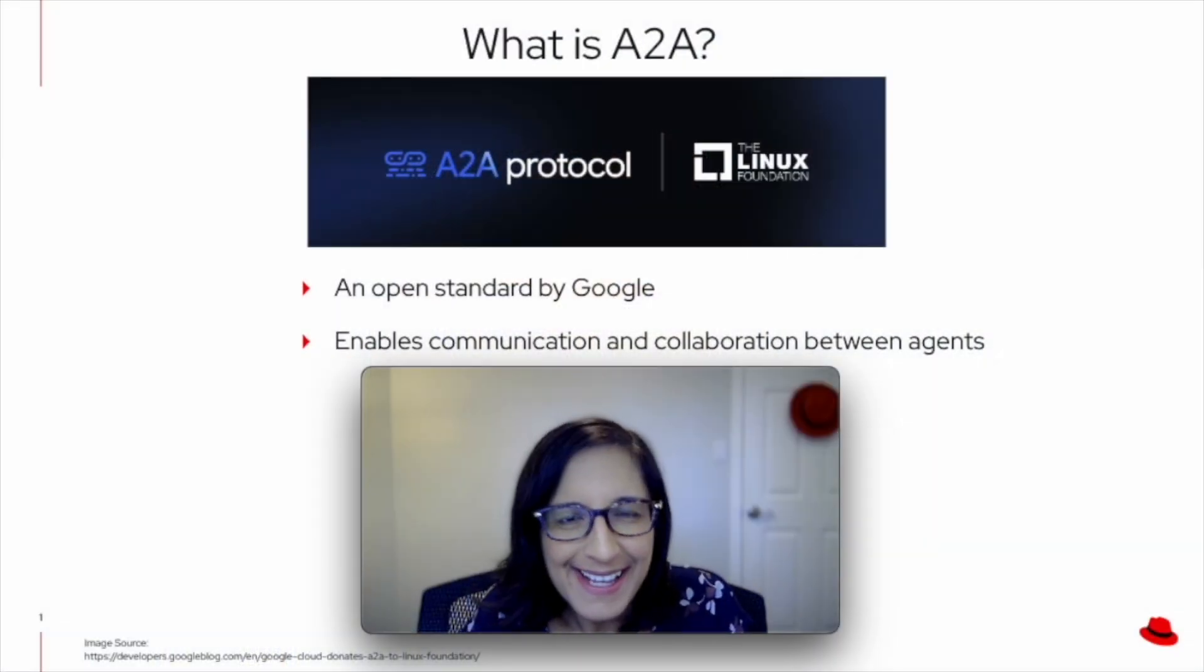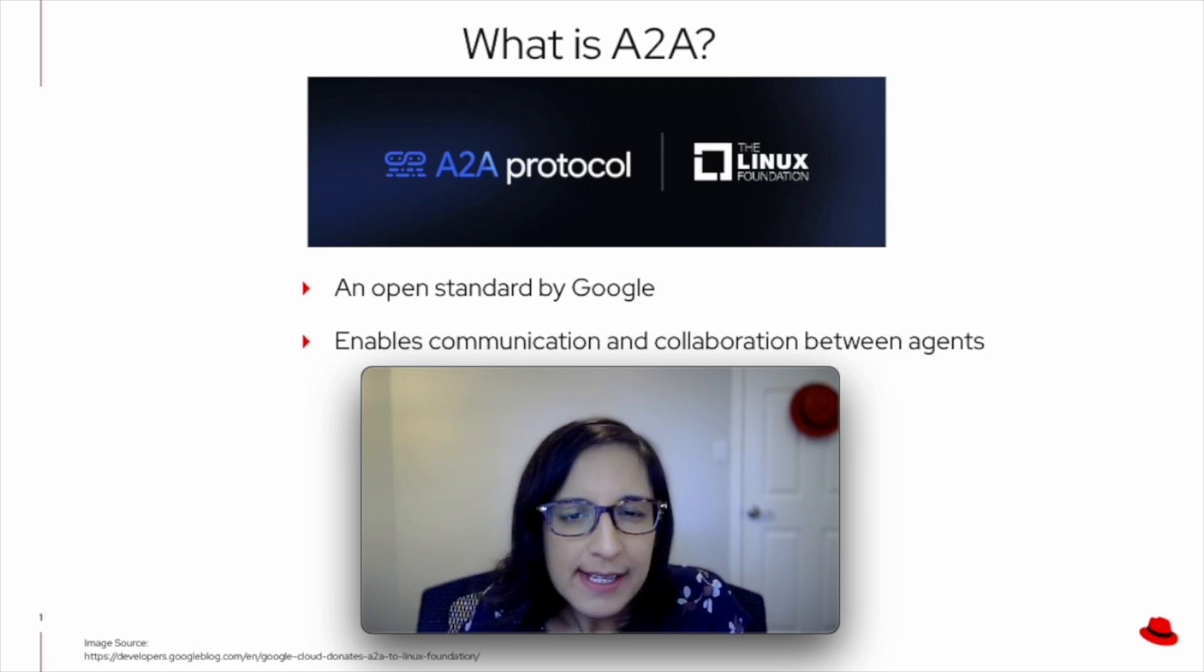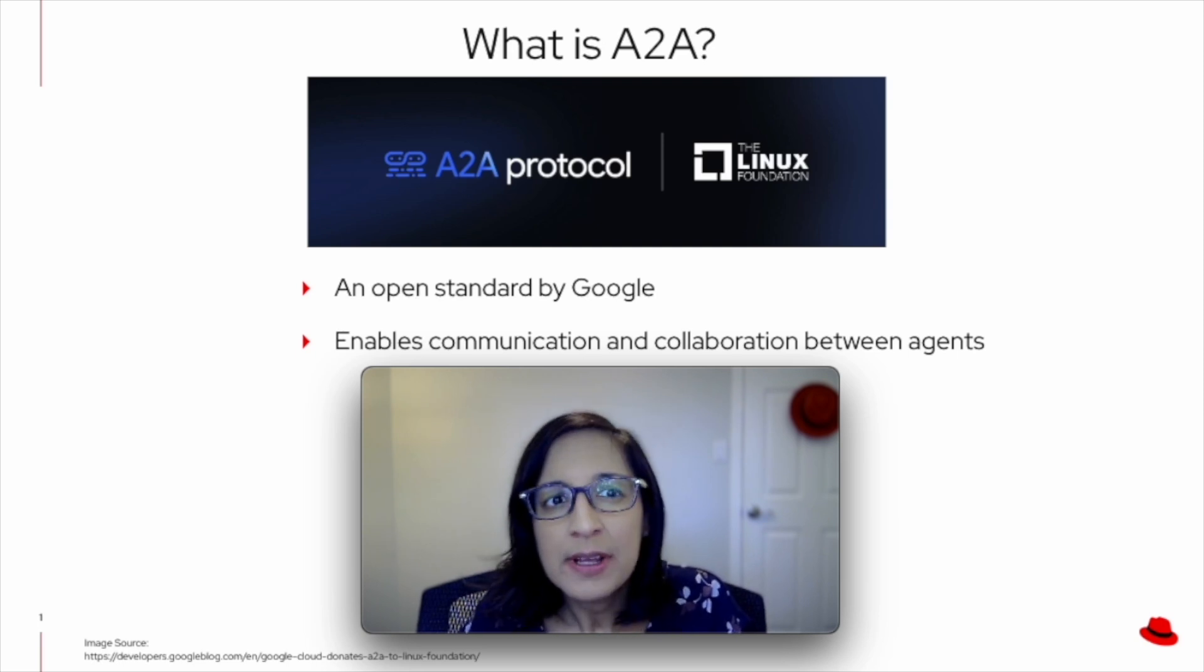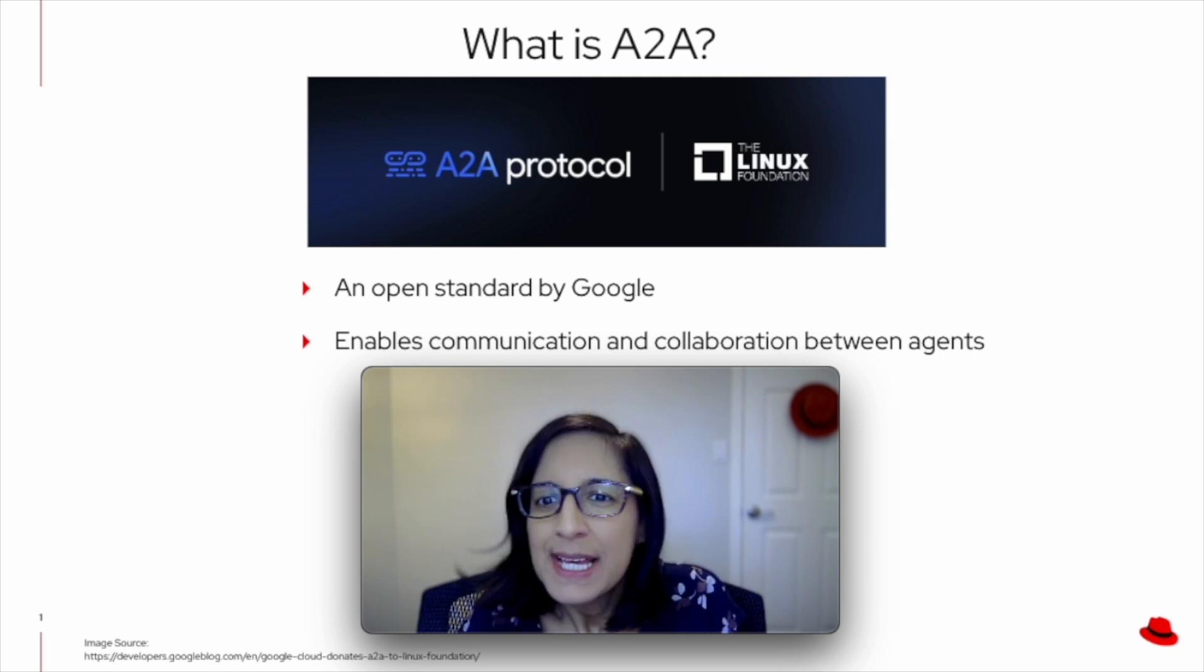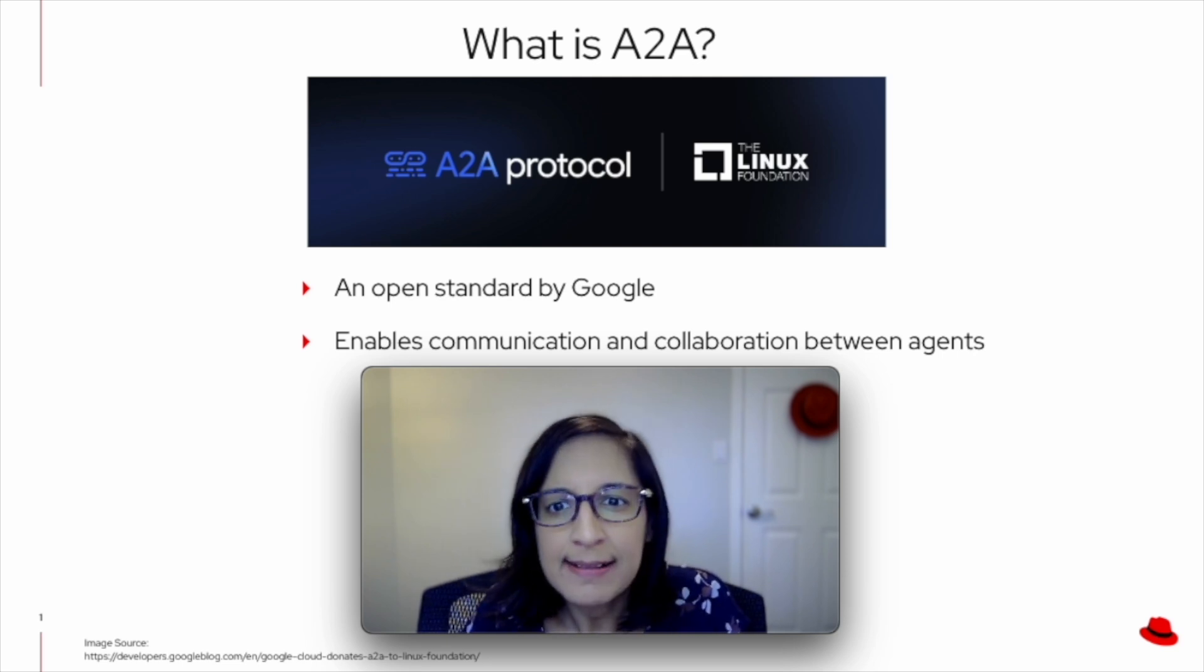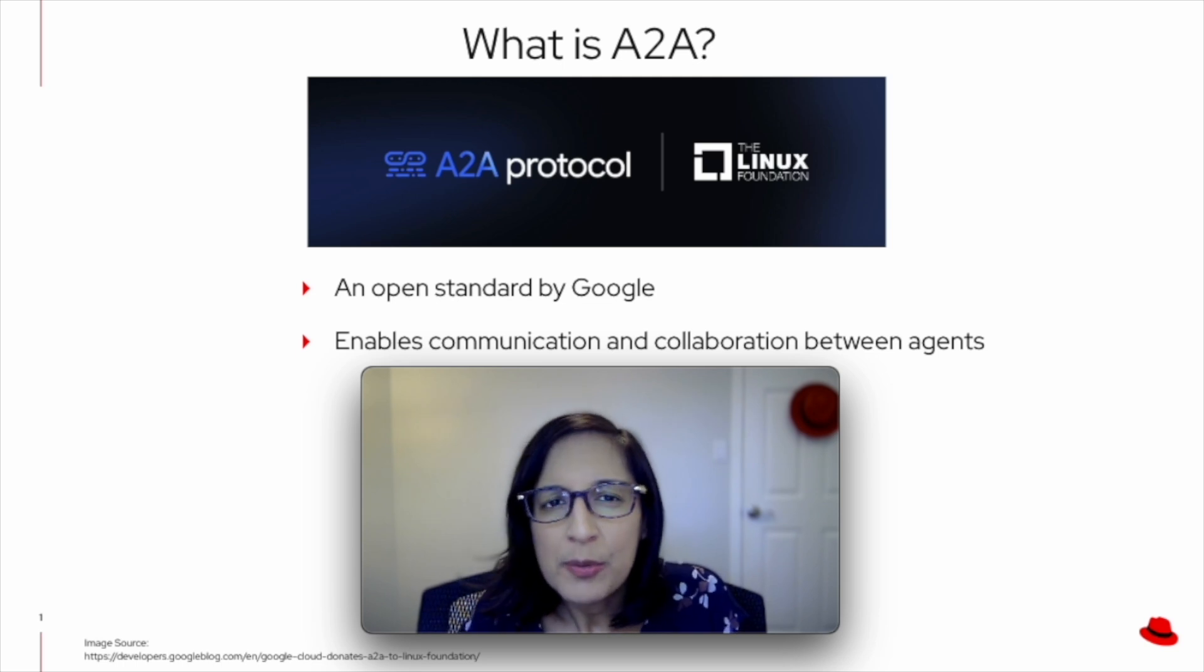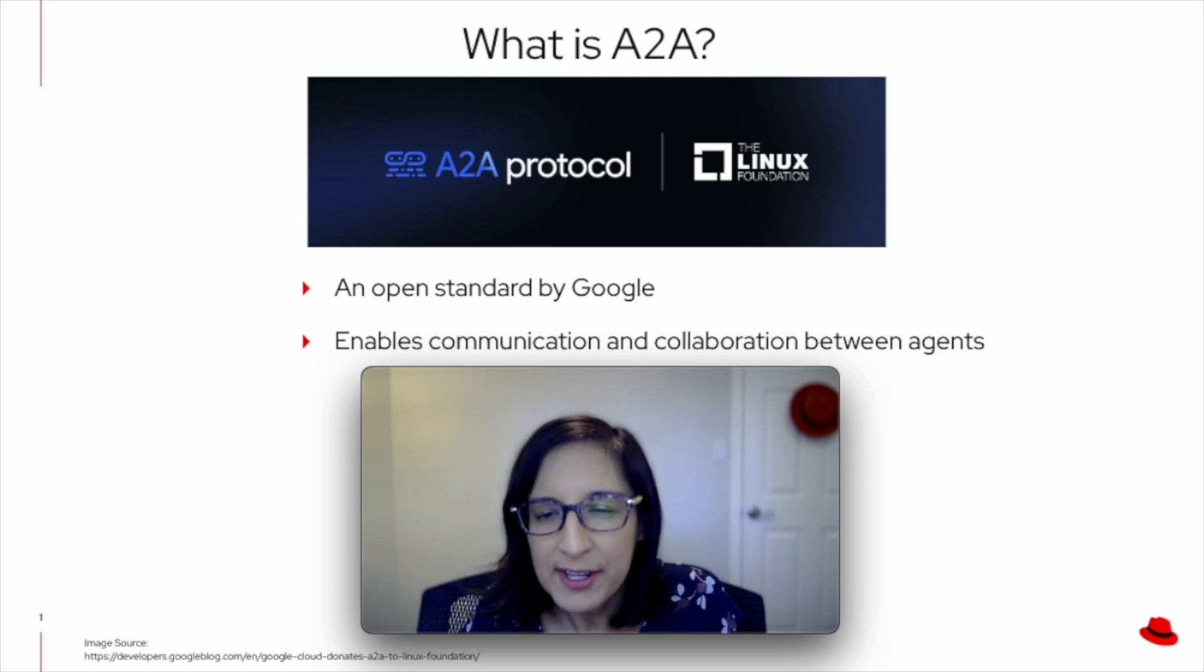First, what is A2A? Well, the agent-to-agent or A2A protocol is an open standard that's been created by Google. It enables AI agents to communicate and collaborate seamlessly with each other, regardless of the underlying language, framework, or vendor.